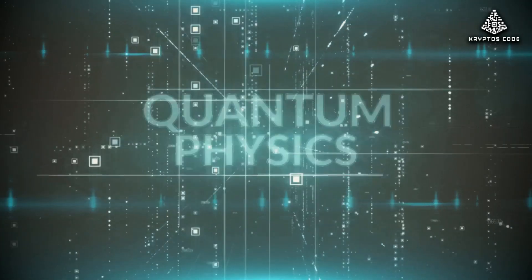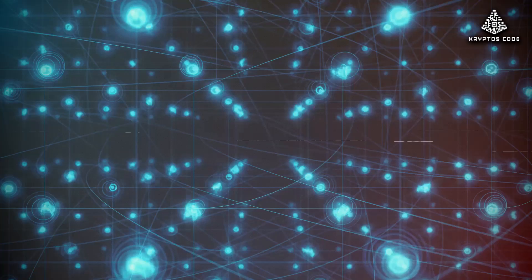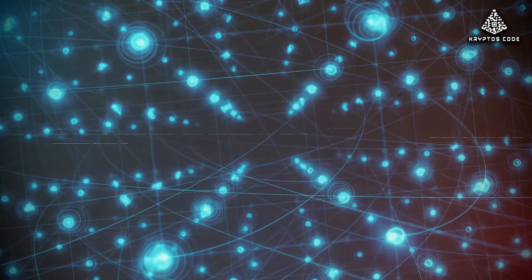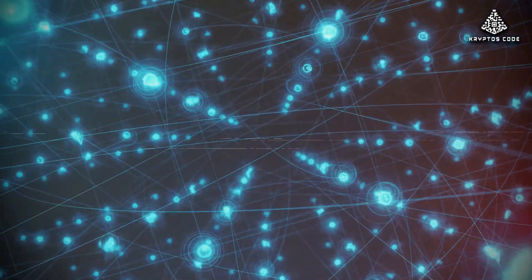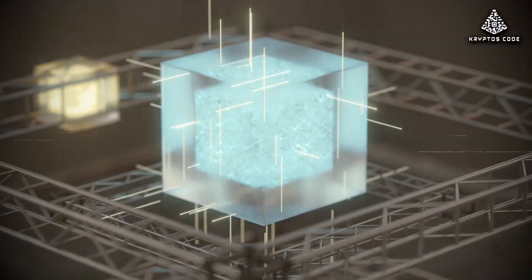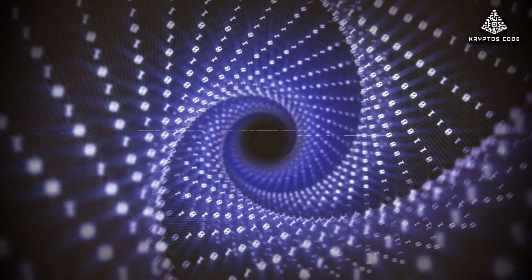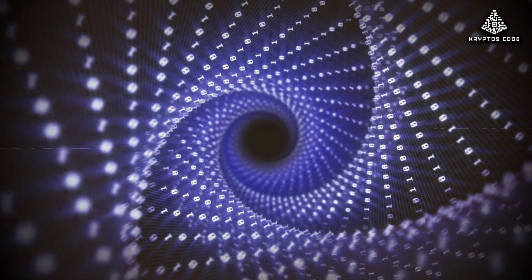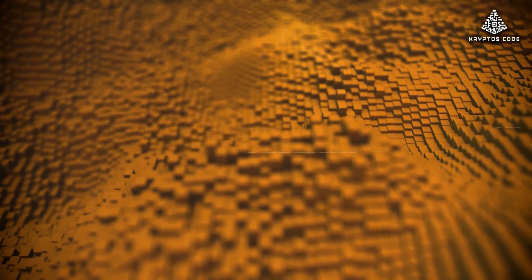Quantum computers don't flip regular bits. They use qubits. Tiny quantum states that can be zero and one at the same time. When you link them, you get interference. Waves of probability boosting the right answers and canceling the wrong ones. It's like flooding a maze and watching where the stream settles.